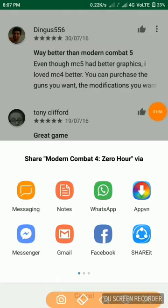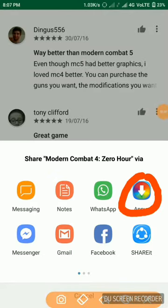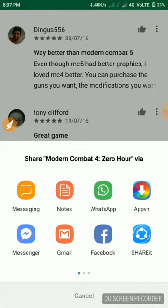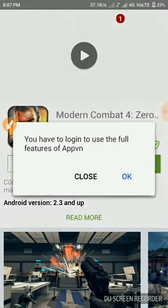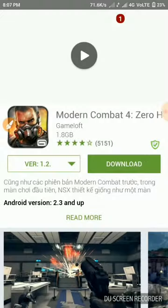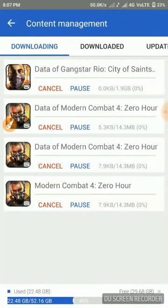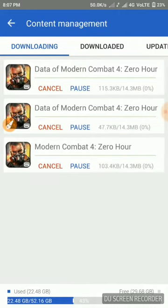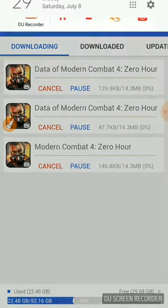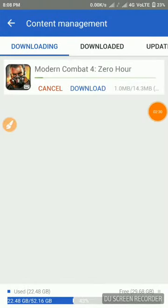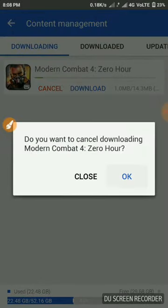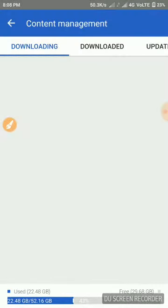As you can see here, select the AppVN app. Just click on it and you'll be taken there — it loads in about five seconds. Just click on download, close the ad, and the download will start. As you can see, it's already at 7%.